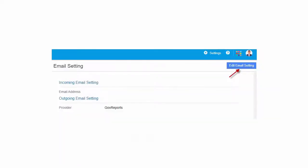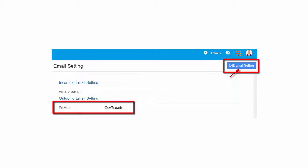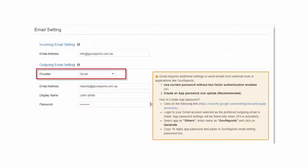The initial and default setup, outgoing email is from GovReports. To personalize and configure your own email settings, click Edit Email Setting. Change the provider from the given drop-down, configure your own email address and its corresponding password.